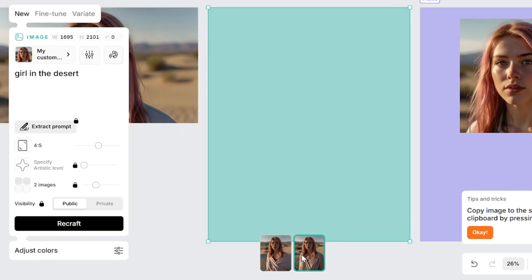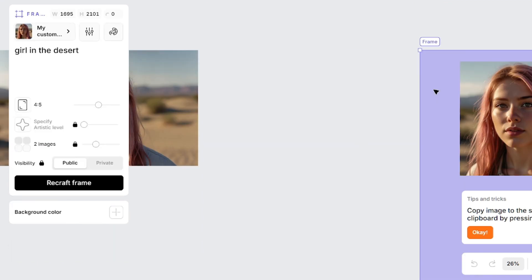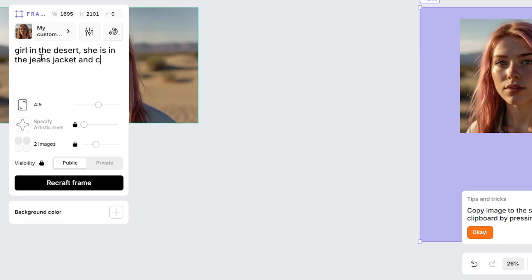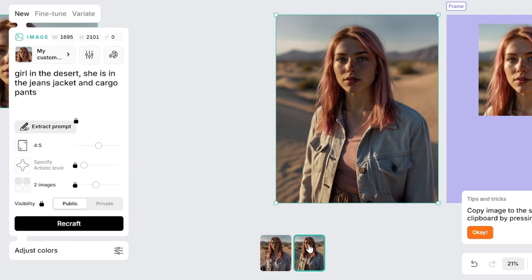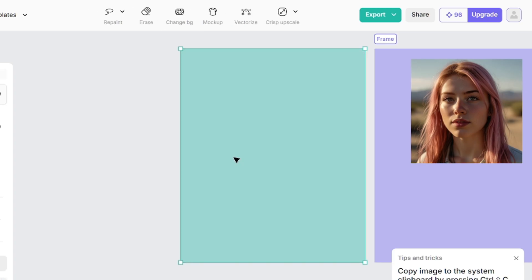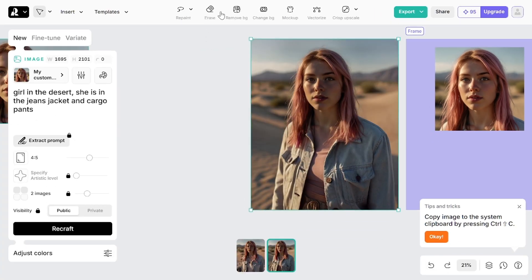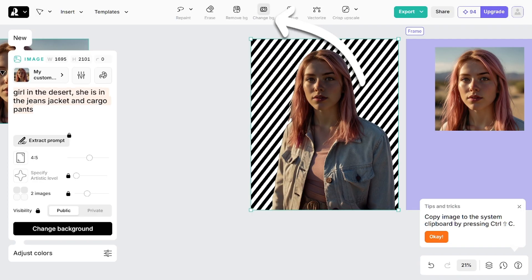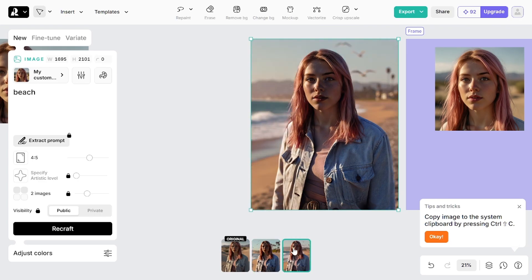I didn't specify which type of clothing I wanted to see, so I'll remove that result and this time specify that the girl is in a jeans jacket and cargo pants. The size of the frame doesn't allow us to see the pants. The background remove option is very good here. If you didn't get the result you wanted, you can undo the previous action to make a second attempt, and the result can be a little different.